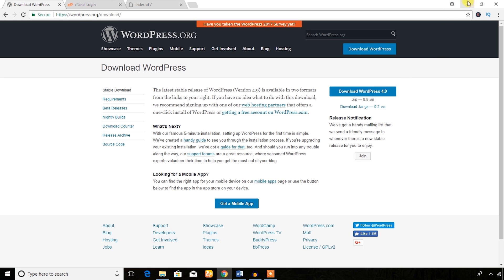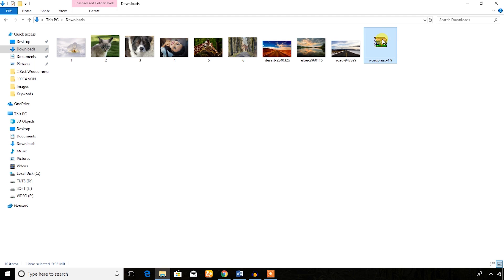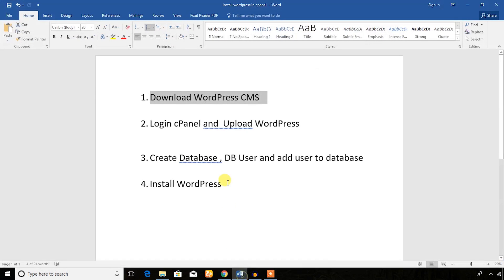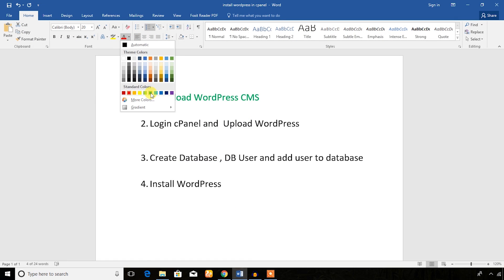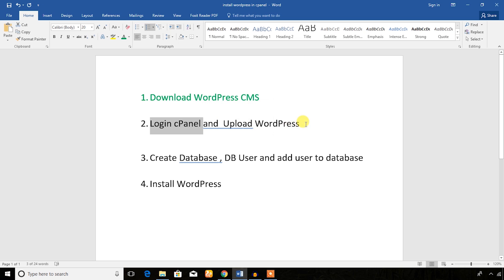I have already downloaded the file and it's in the Downloads folder on my computer. The first step is done. Now I need to log in to cPanel and upload the WordPress zip file.